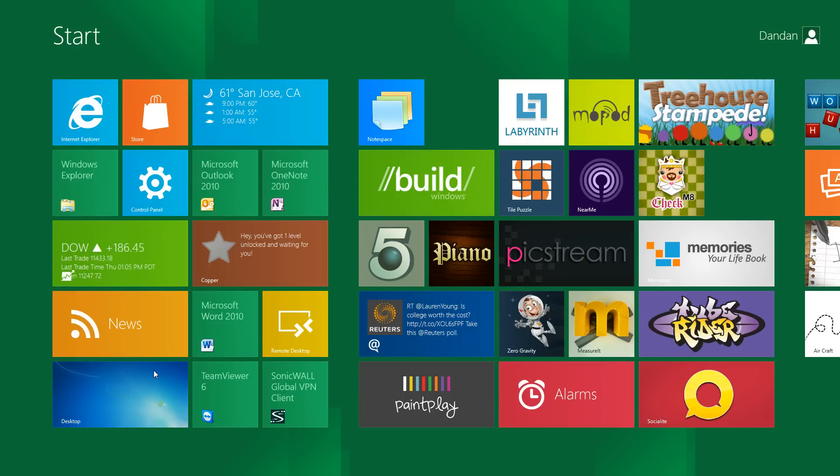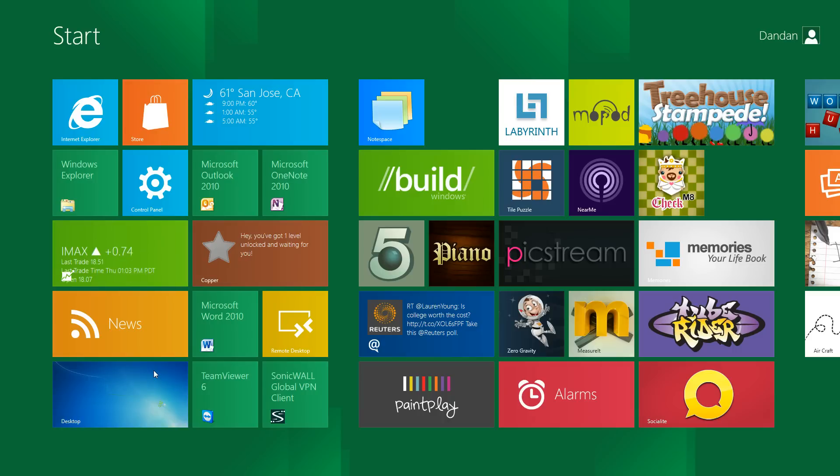So this is the screen you're going to be greeted with when you first log in to Windows 8. As you can see it's mostly just tiles. If you're familiar with Windows Phone 7 at all you should expect this. It's very similar to Windows Phone 7 with the way their start screen is laid out.